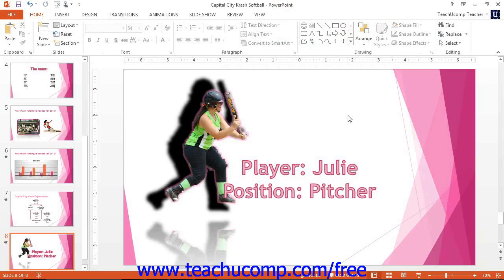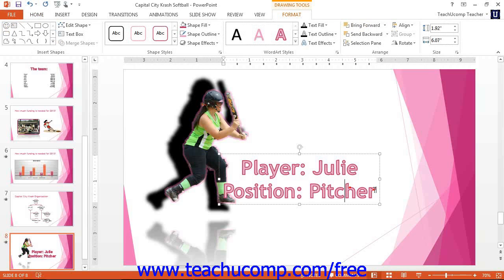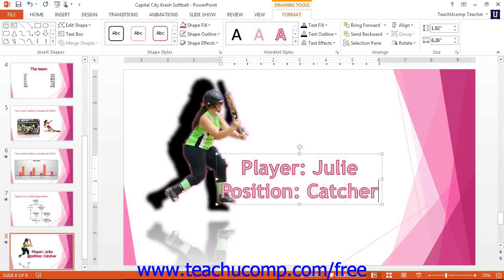You can edit the text later if desired by clicking and dragging over the text to change and then typing new text. You can also select text within the word art and apply standard text formatting found on the Home tab within the ribbon.